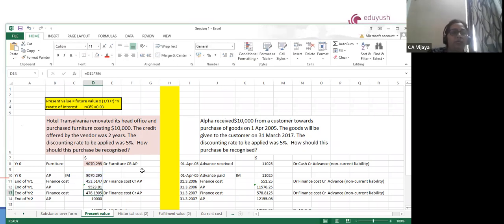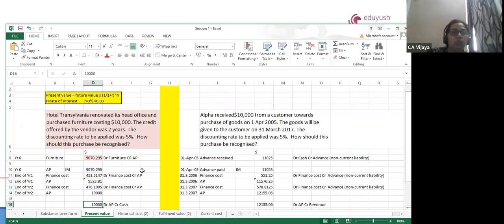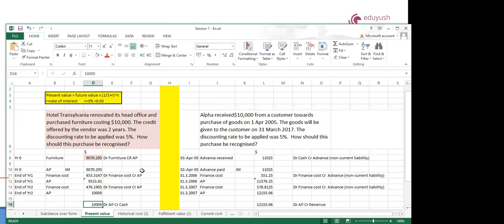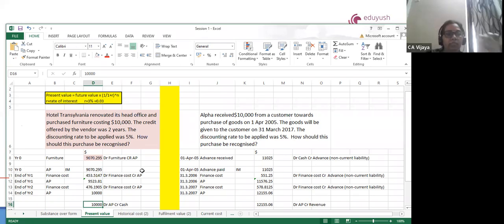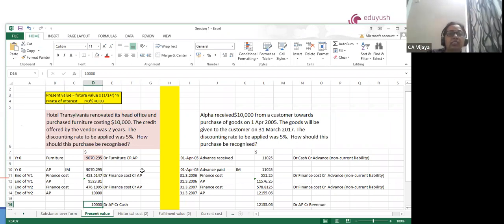Next year, again we record 5% interest on it. Debit finance cost, credit accounts payable. The total value of my accounts payable has now become 10,000. So we debit accounts payable and credit cash. I recorded the furniture at 9,070 and I recorded the difference between 10,000 and 9,070 — which is about 930 — over two years as finance cost.